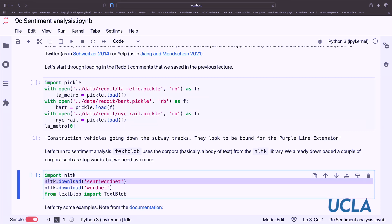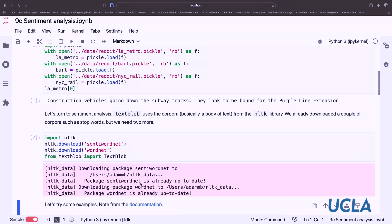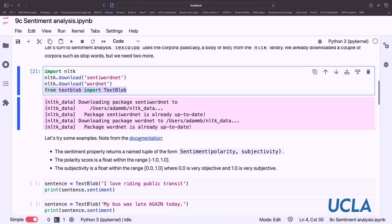We need to download these corpora — you only have to do this once. Let's import our TextBlob library and look at the documentation. We'll see that the sentiment property returns a named tuple that has both a polarity score and a subjectivity score. The polarity score is in the minus one to plus one range, and subjectivity is in the zero to one range. Polarity goes from minus one, which is very negative, to plus one, which is very positive. Subjectivity goes from zero, objective, to one, very subjective.